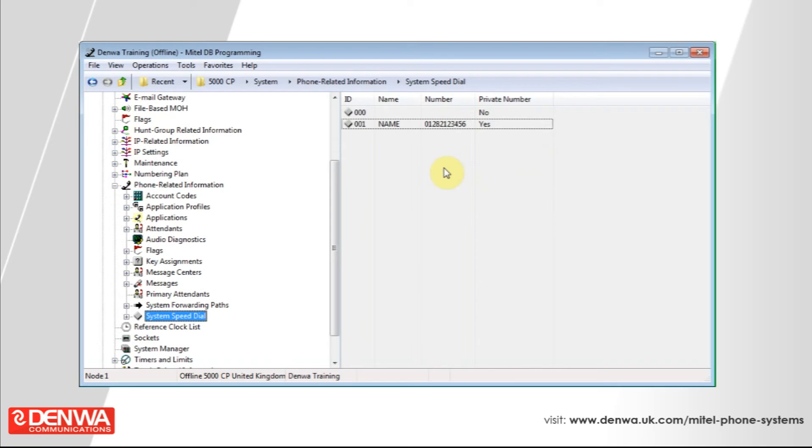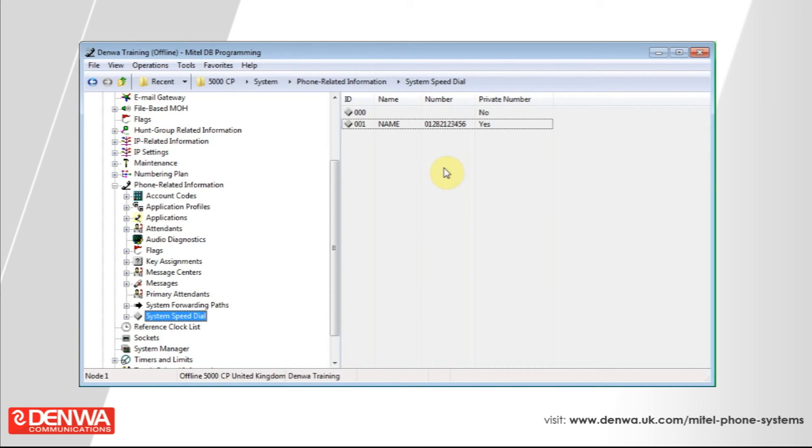If that is a director or a very important supplier or a direct line for an account manager, you might not want that number to be abused. You can hide the number by selecting private number. That will inhibit the system from displaying the number.